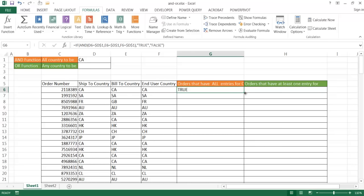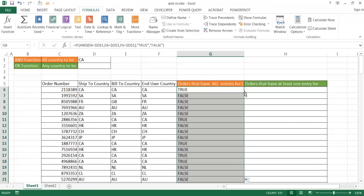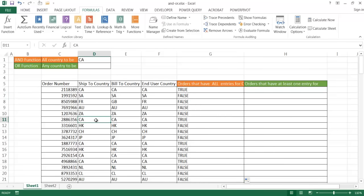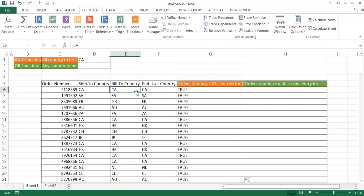So let me go ahead and copy this down. Double click to copy it down. You'll see, it's true here too. There's CA, CA, CA here. That's true. But the rest of it is false because there's nothing there. So that's the example of using the AND function. They all have to match in order for it to be true.